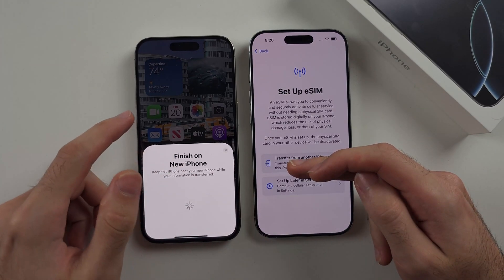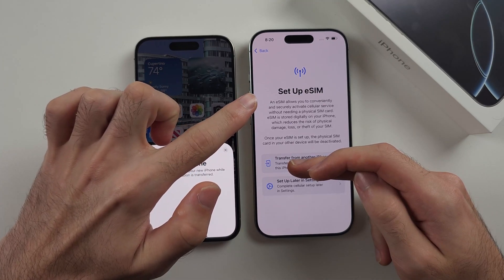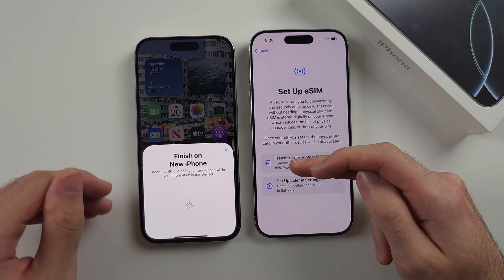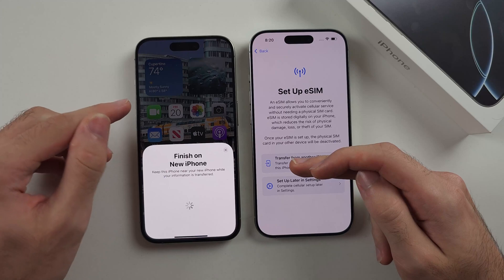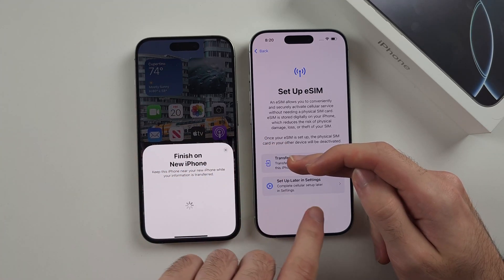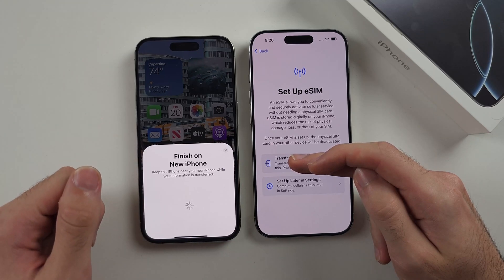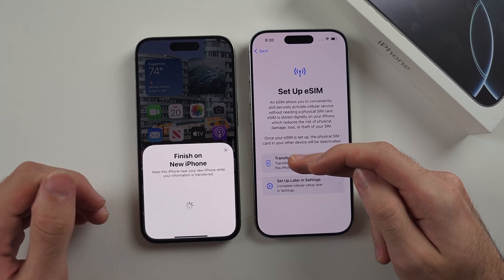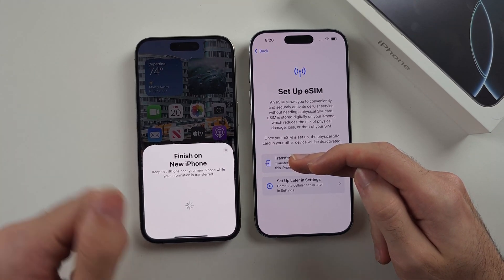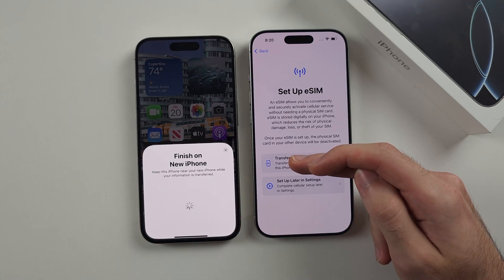If your old iPhone has a SIM card in it, you have the option to transfer the eSIM from your old device, and sometimes even move the physical SIM card into eSIM. If you select Setup Later in Settings, you can set up the eSIM later. You don't have to set up eSIM or insert a SIM card now — it can be done at any time.